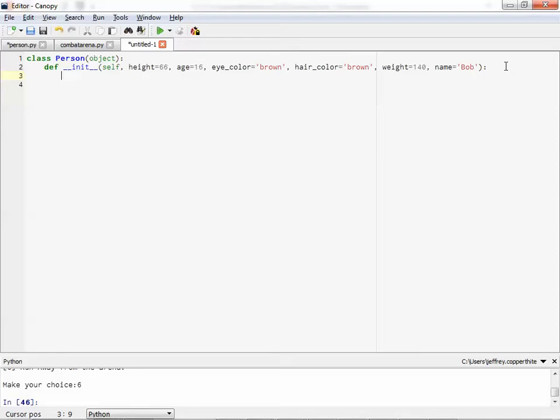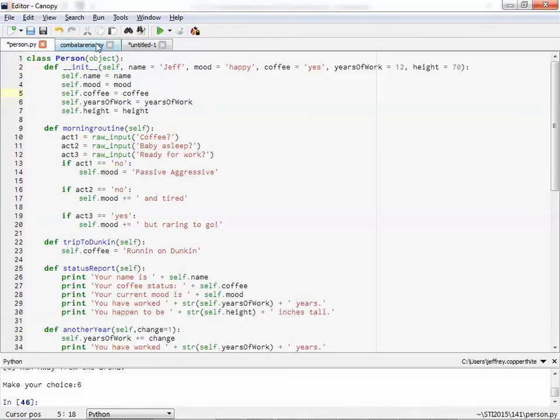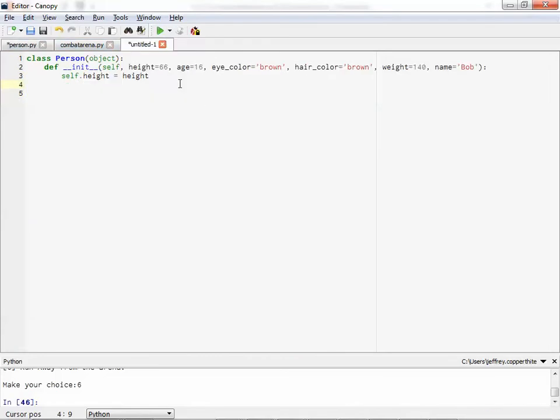So when we type that in, we're going to have to just make a quick list of assigning attributes to the object based on all the arguments that are passed to it. So we'll just kind of go down the list basically like this. The first variable is height. So we're going to type in self.height equals height. And I'll just make sure I'm doing that right. Yep. Okay.